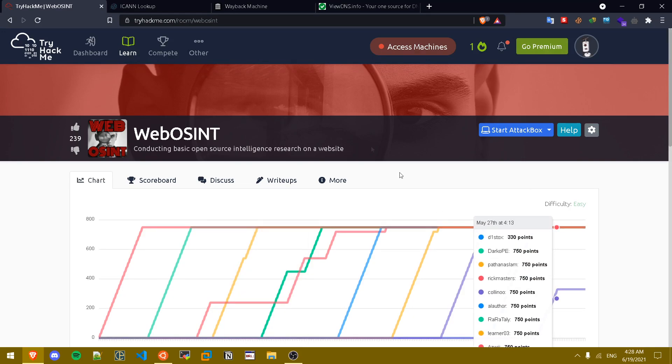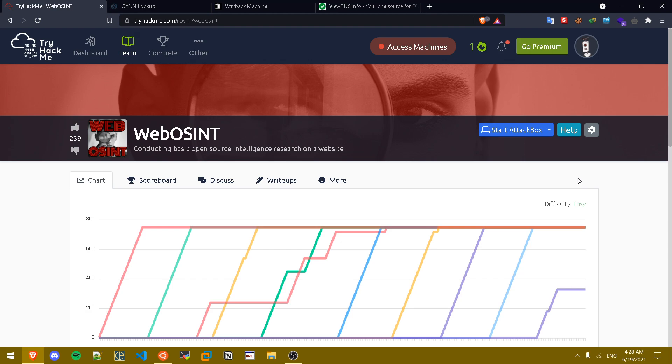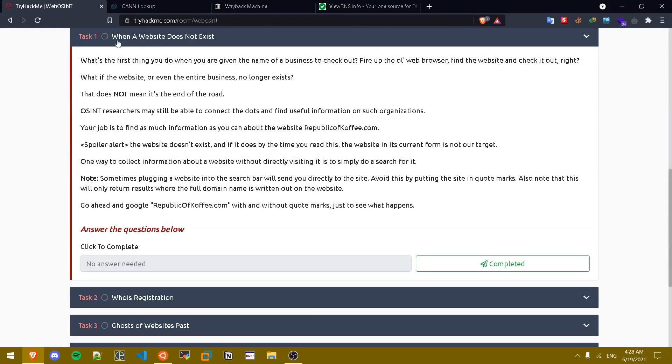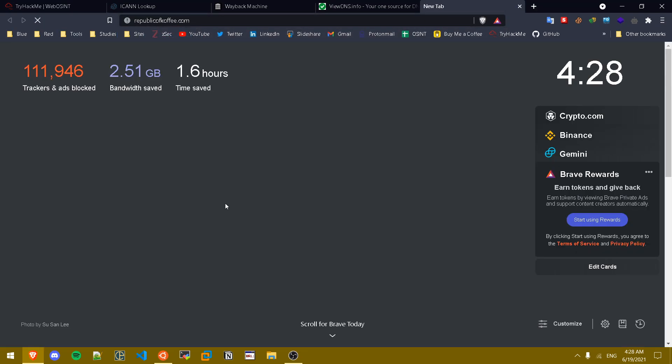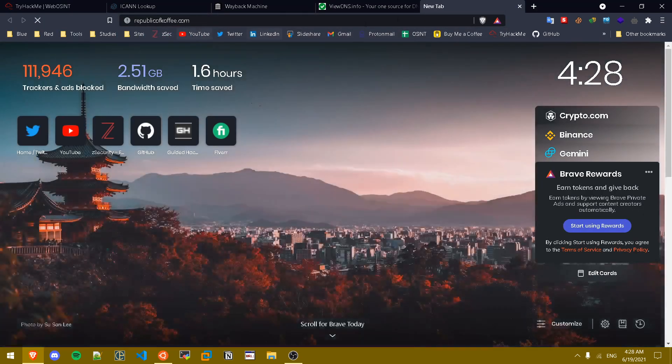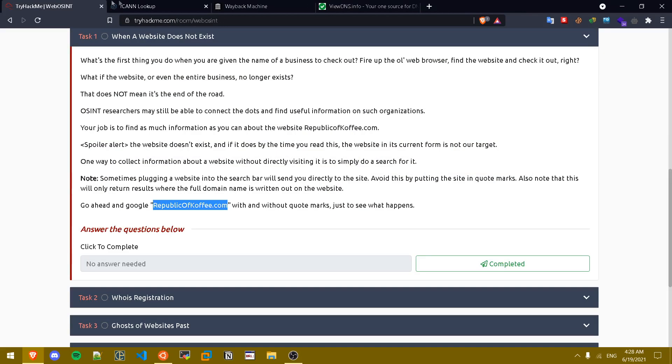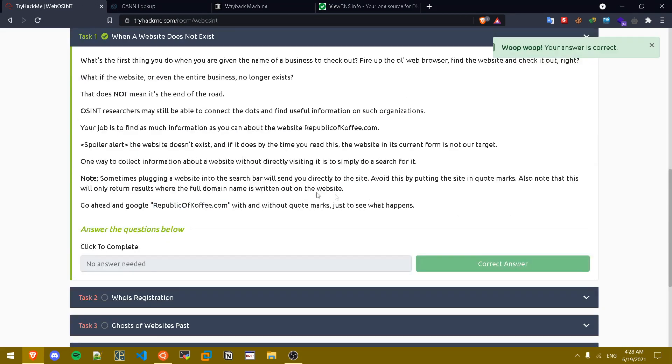Yo what is up guys, my name is Usain, also known as System Exploited. In today's video we're gonna be exploring the WebOSINT room. Basically this room talks about how you can conduct information based on open source intelligence on a website. So let's start. The first task is basically telling us our target website which is republiccoffee.com. If you go to republiccoffee.com, nothing is gonna load because this website is down.